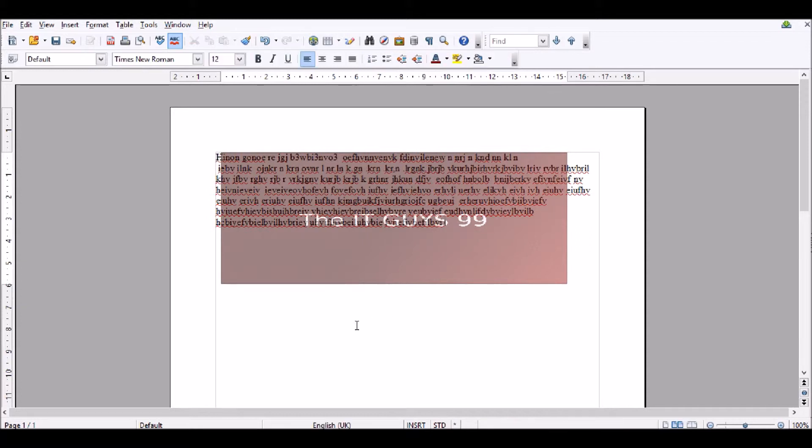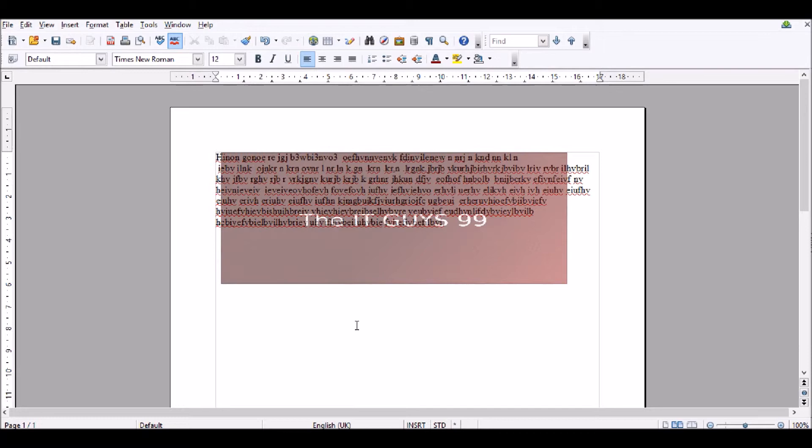So that's all we've got to show you for wrapping text in OpenOffice Writer. Be sure to join us next time when we'll be creating some more tutorials. Thanks for watching. Goodbye.